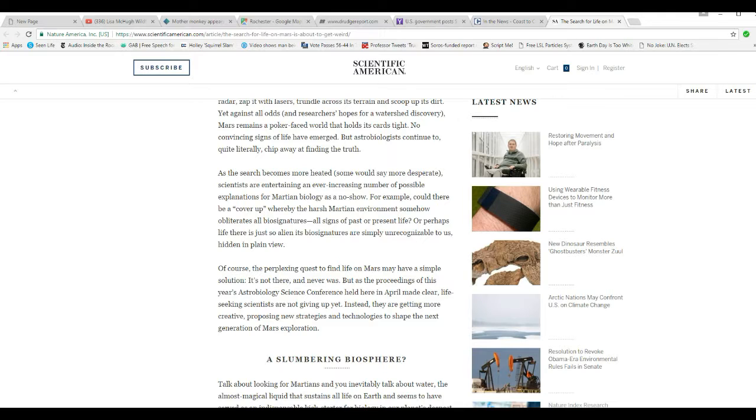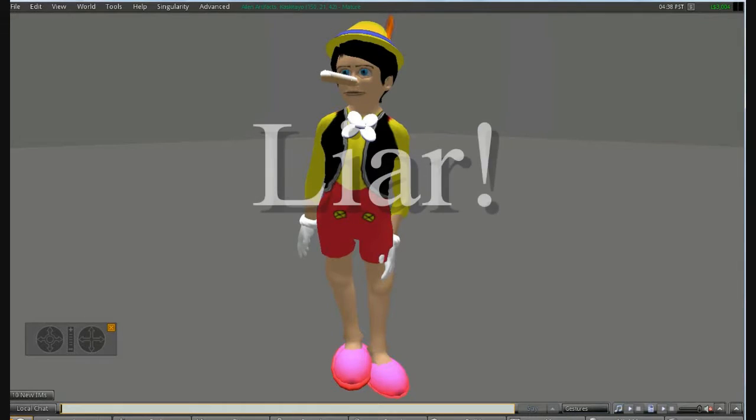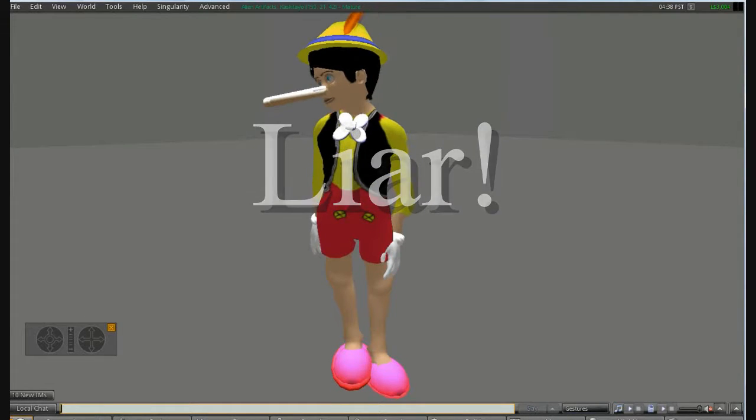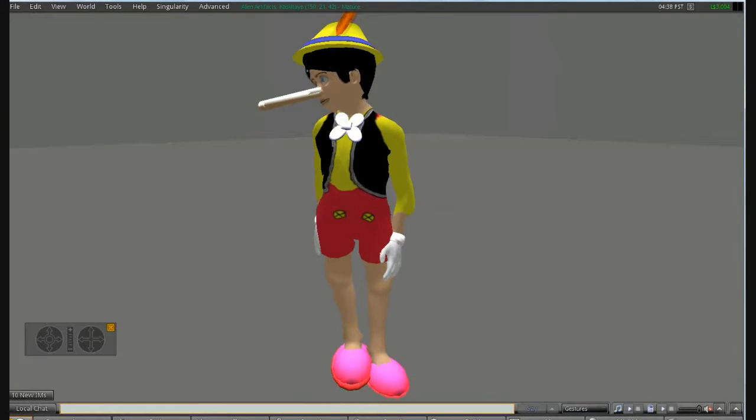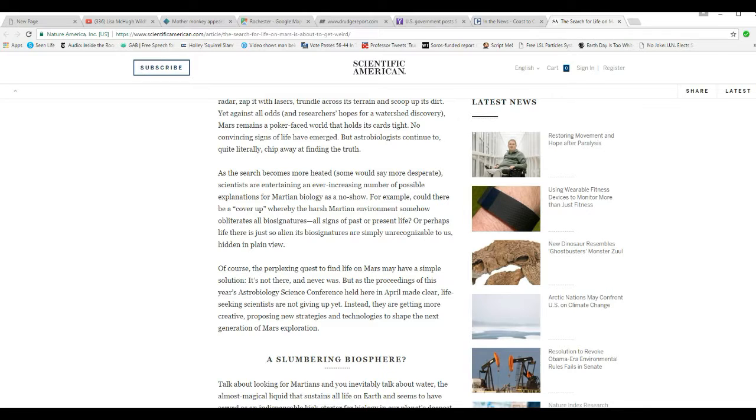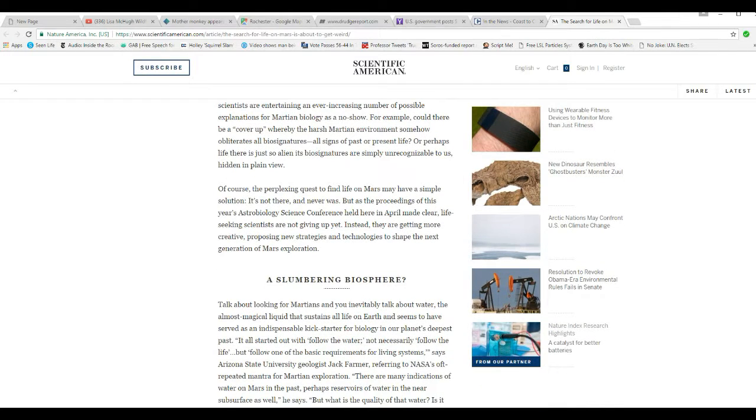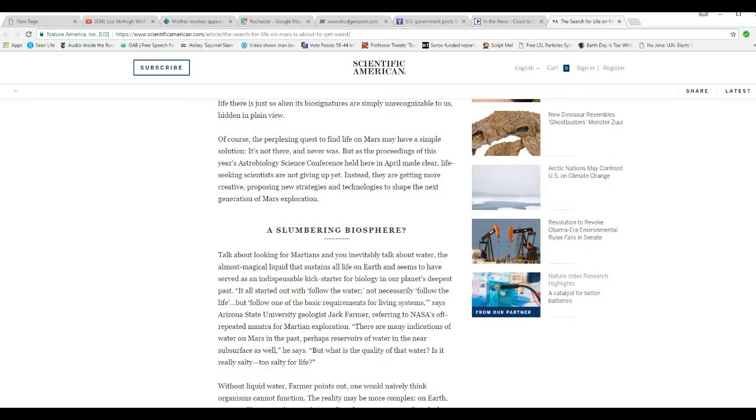Of course, the perplexing quest to find life on Mars may have a simple solution. It's not there and never was. That is a lie. Your nose is growing longer, Pinocchio. But as the proceedings of this year's astrobiology science conference held here in April make clear, life-seeking scientists are not giving up yet. Instead, they're getting more creative, proposing new strategies and technologies to shape the generation of Mars exploration.